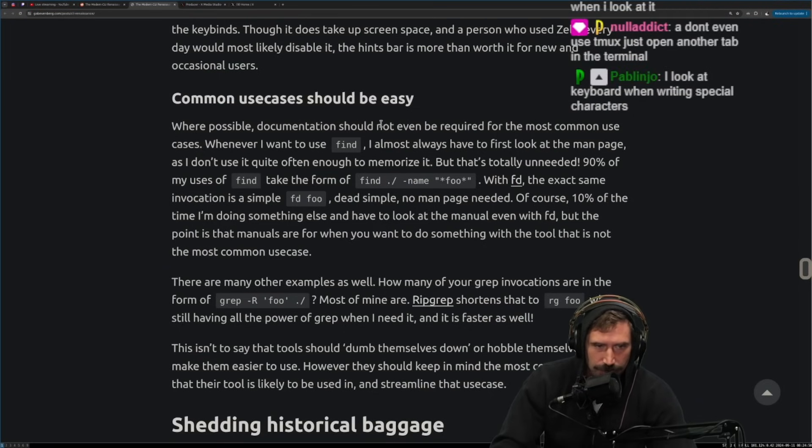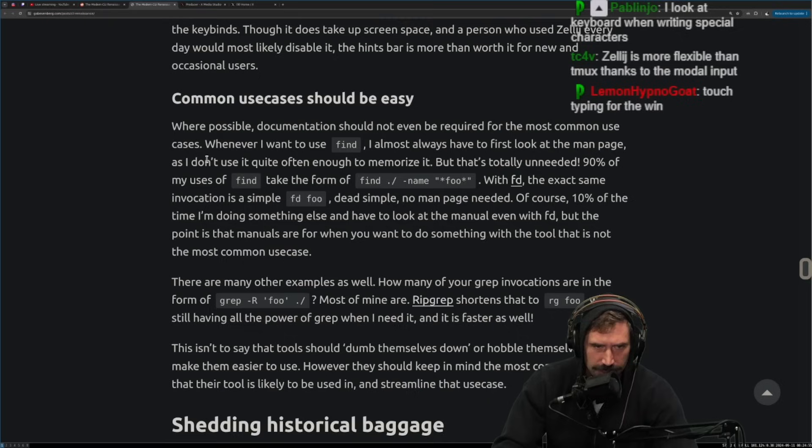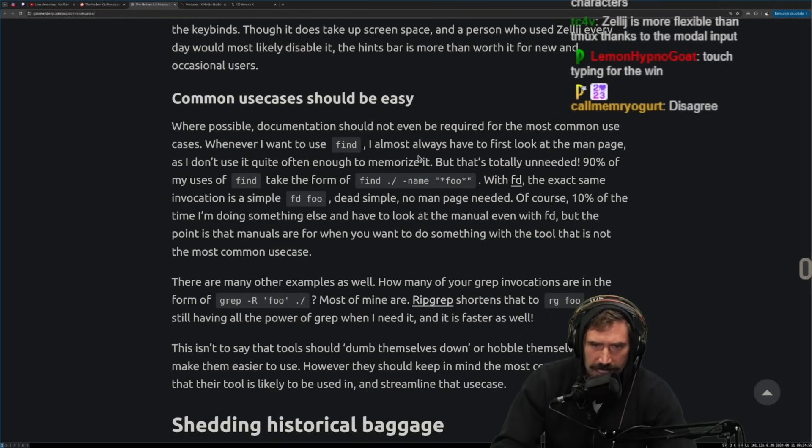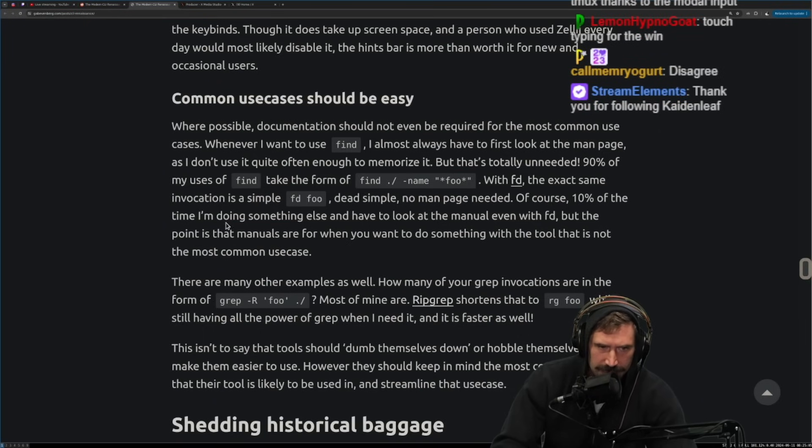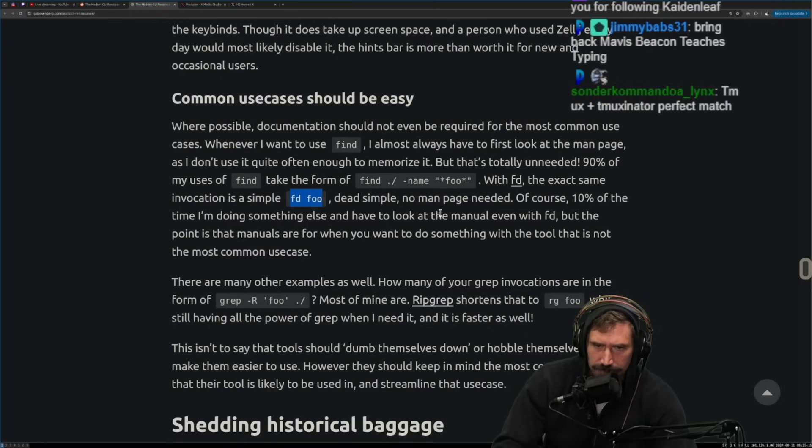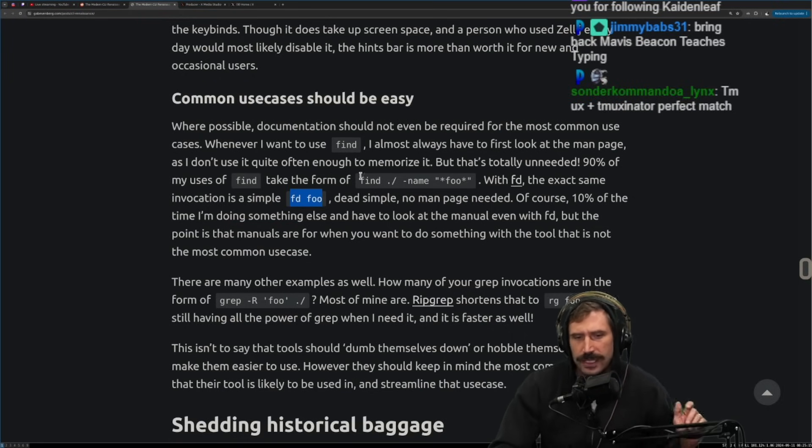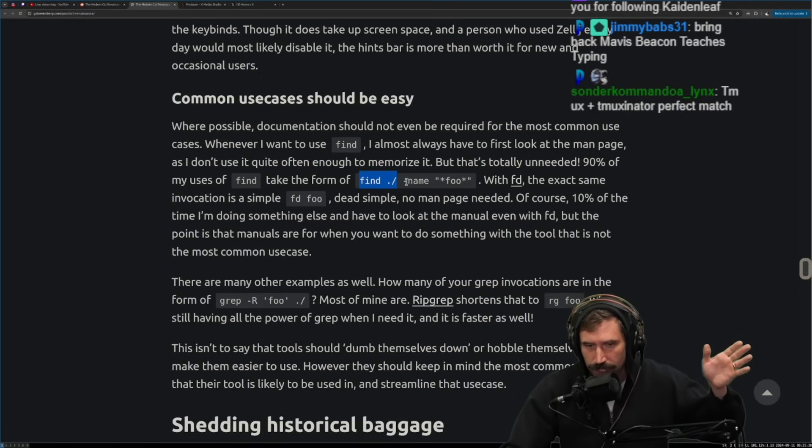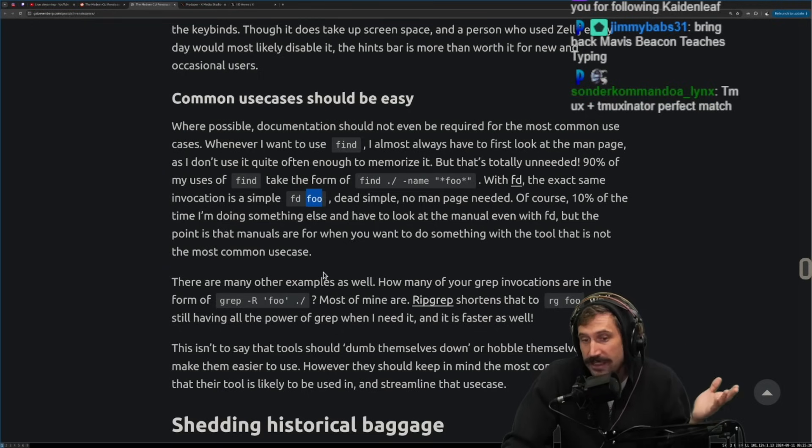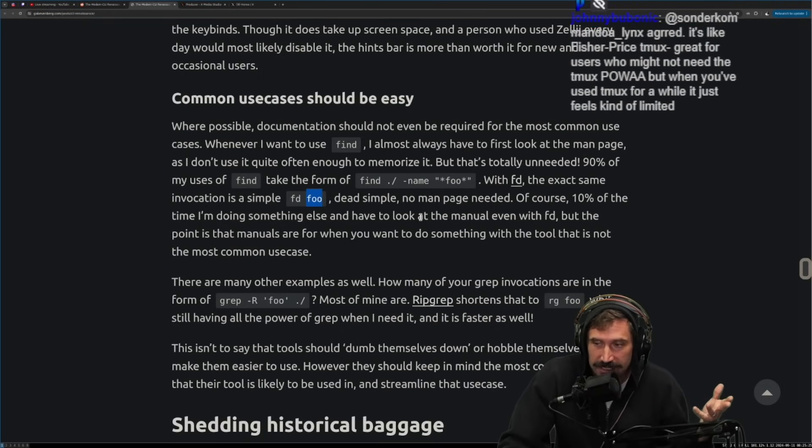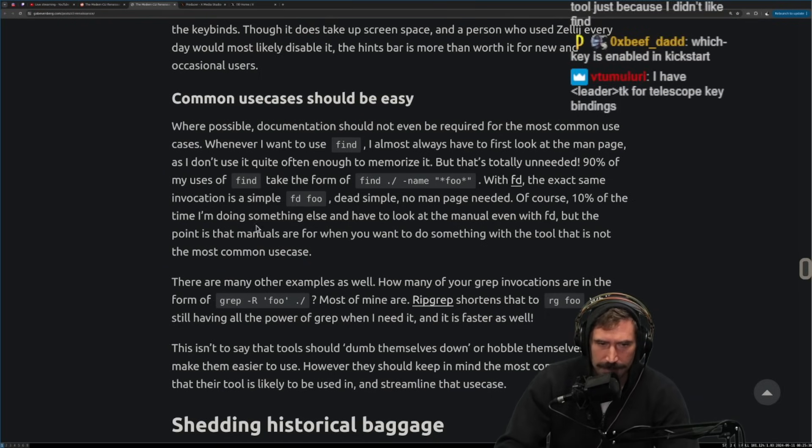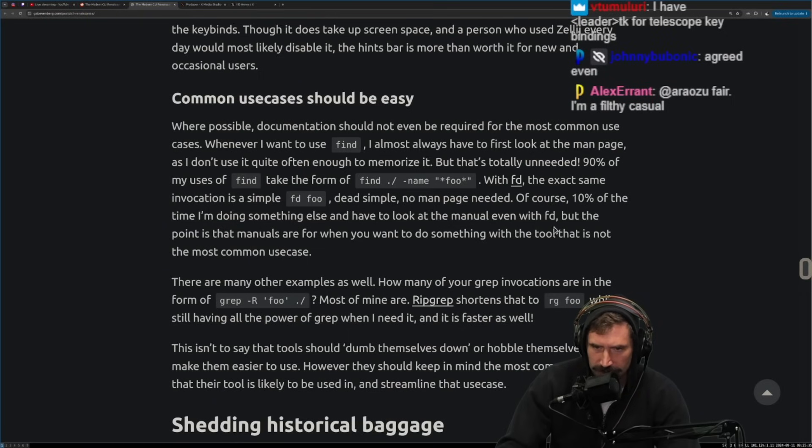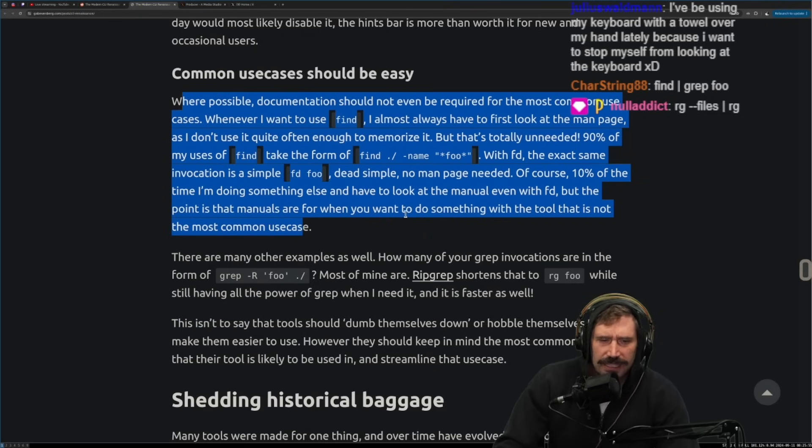Fair. That seems nice. I don't use Zellij. Modline, I guilty. Yeah, see, I know those things are supposed to be great, but they end up always being, these little reminders often can become habits. It's kind of like looking at a keyboard while typing. If you've typed long enough, you stop actually needing to look at your keyboard. It just becomes such a hard habit to break that you like, you just kind of keep on doing it, doing it, doing it. And it's like really hard not to. Let's see. Common use cases should be easy. Where it is possible, documentation should not even be required for most common uses, use cases. Whenever I want to use find, I almost always have to look up the first man page. I also don't use it quite often enough to memorize it, but that's totally unneeded. 90% of my use of find to take the form of find name foo. Oh, with FD, that is the exact invocation of FD foo. Yeah. See, I find that I find that more confusing. So for those that don't know, find is find. This means look in the current directory where the name contains foo.